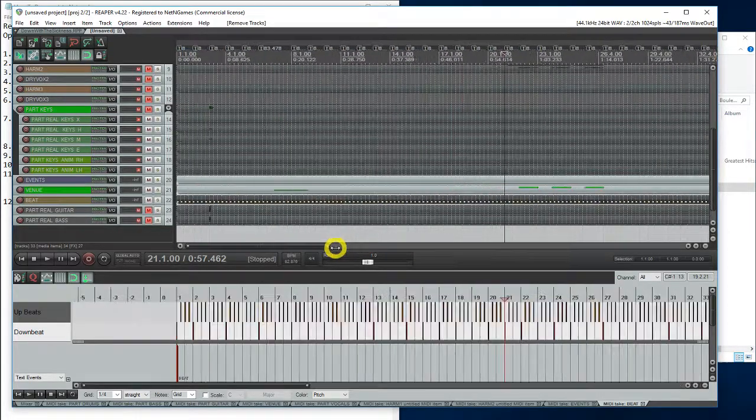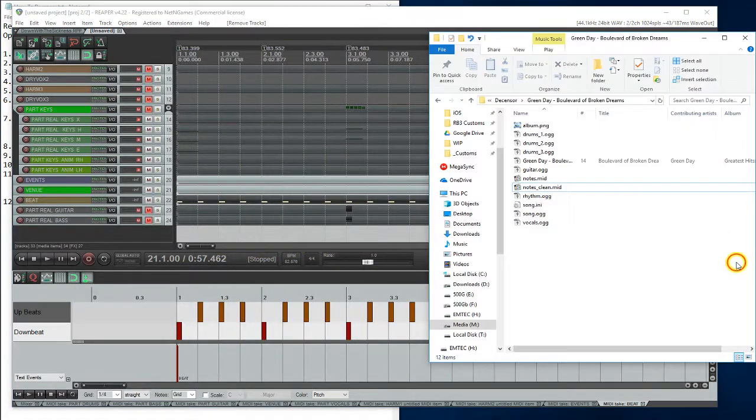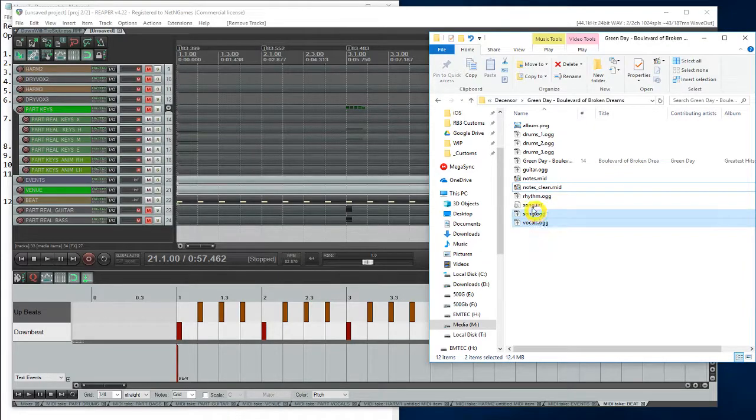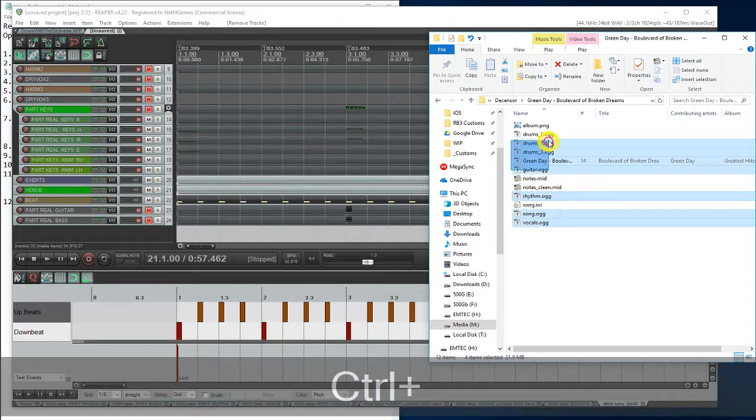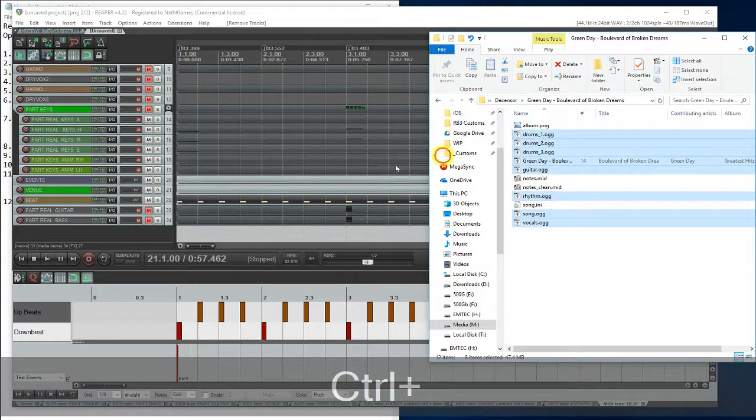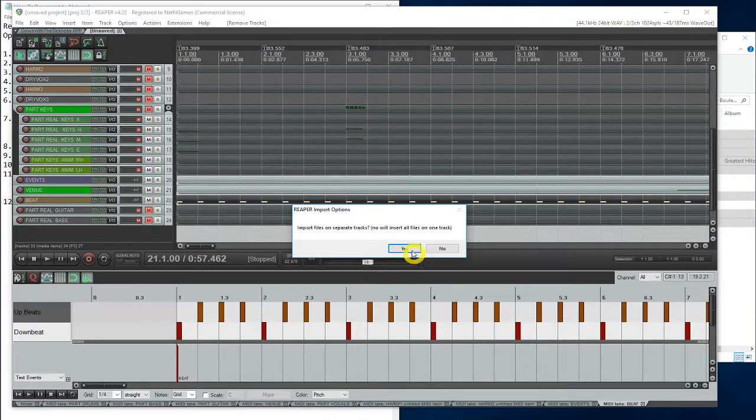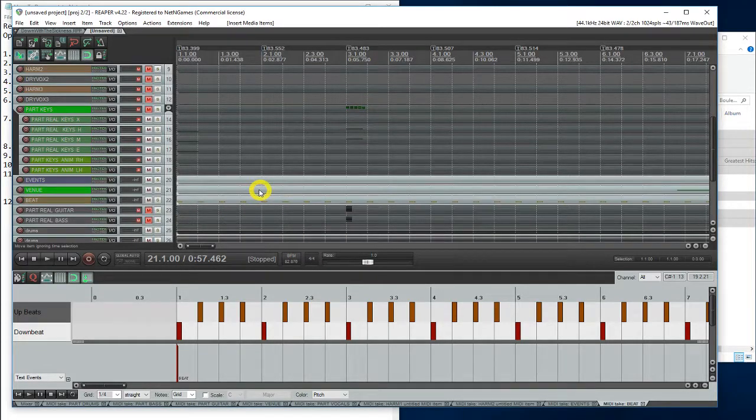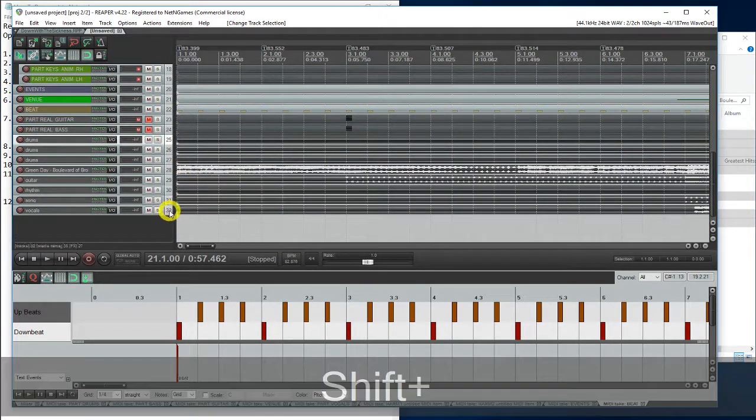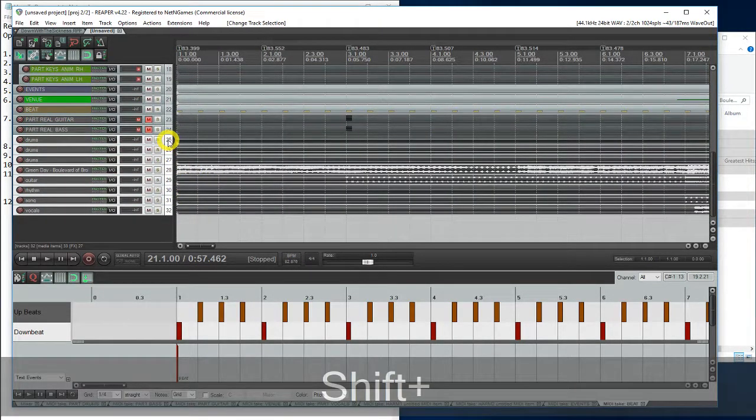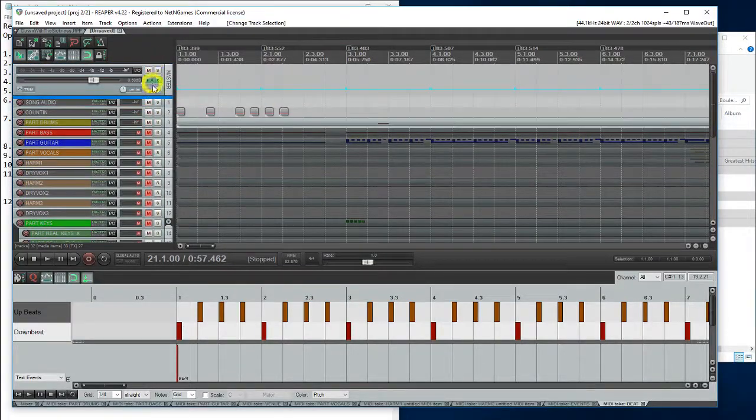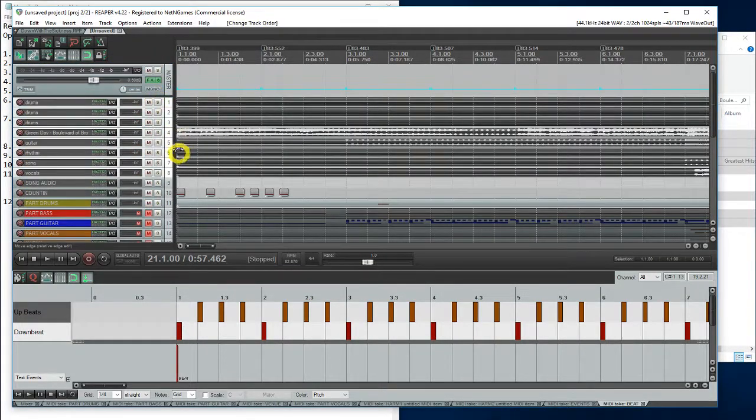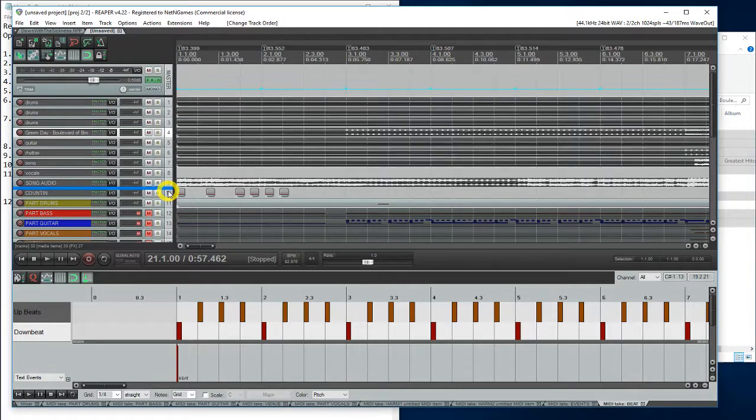Now, let's import the audio files. Let's move all these audio files up, so it's easy to see. Separate the desensored audio.